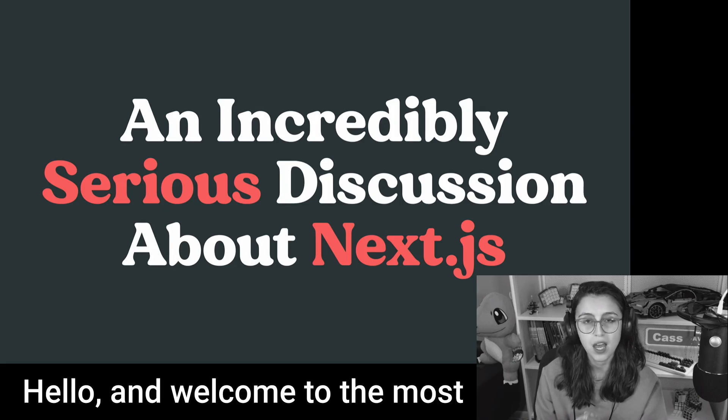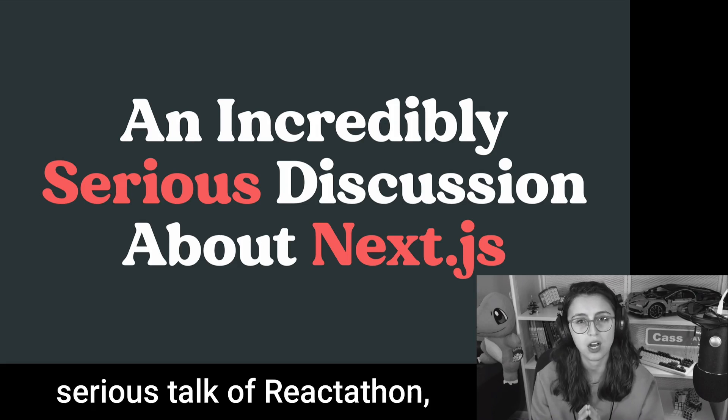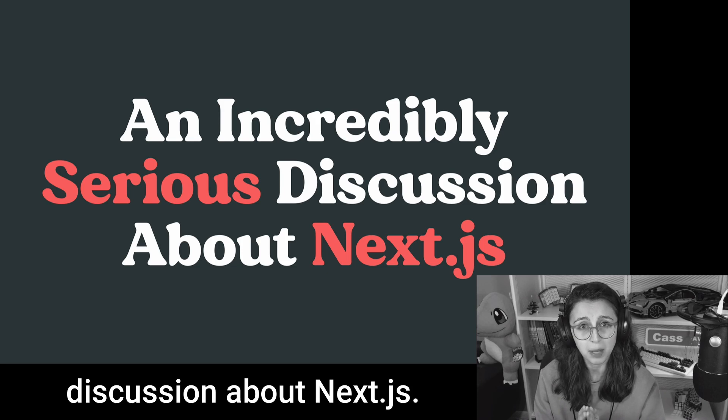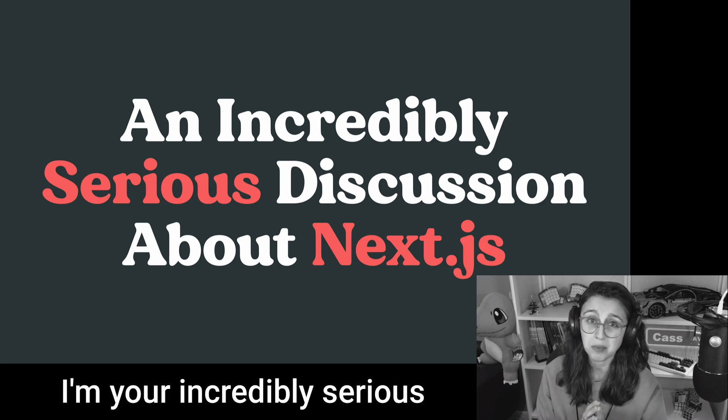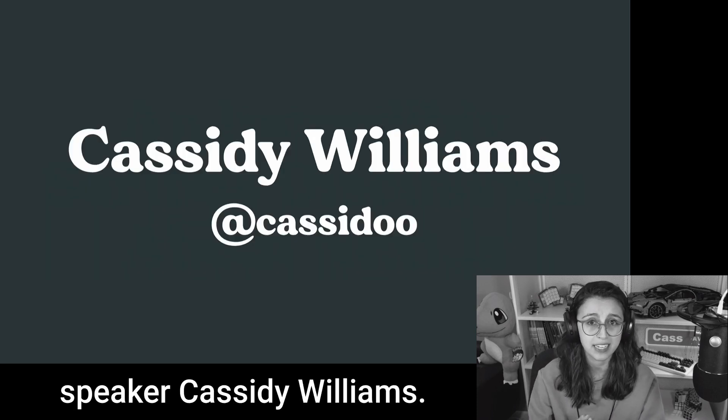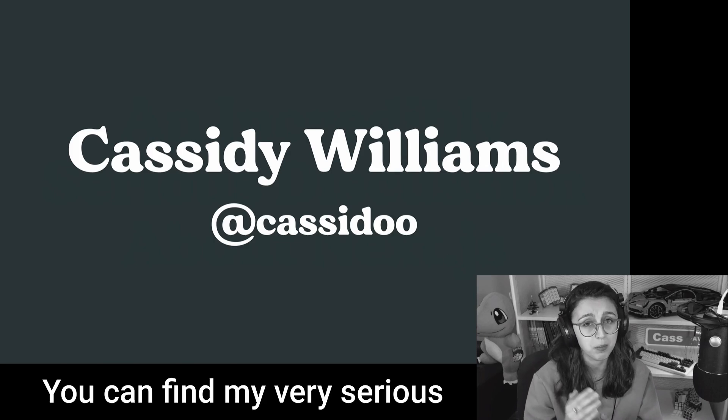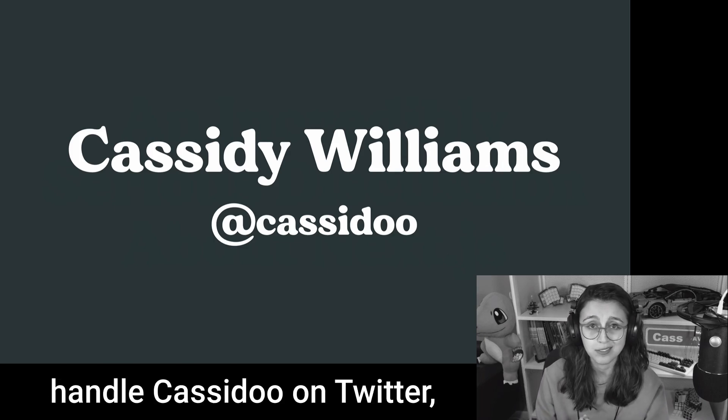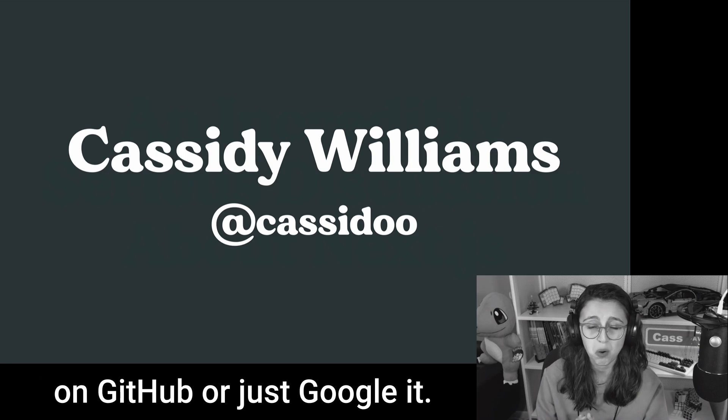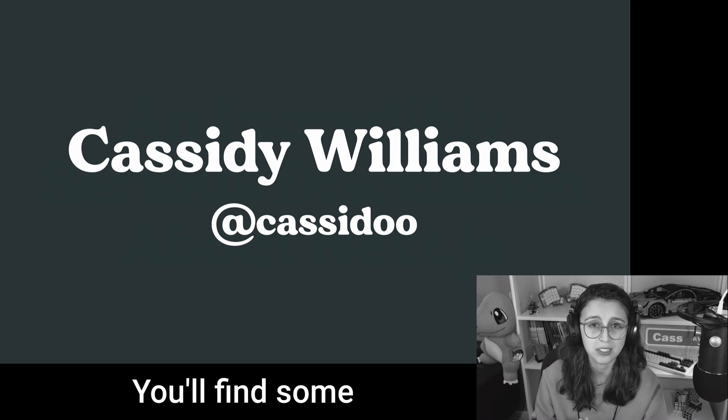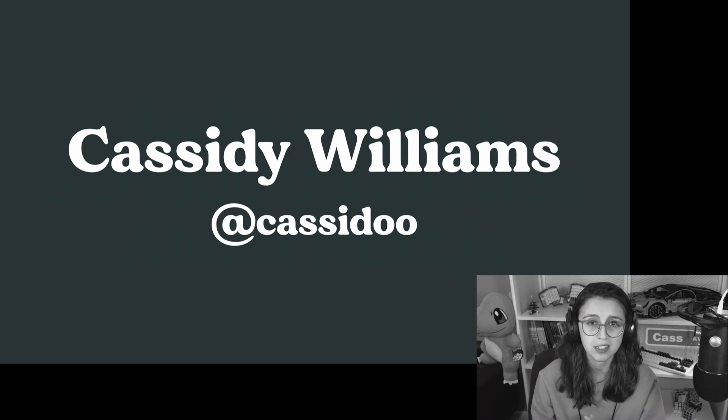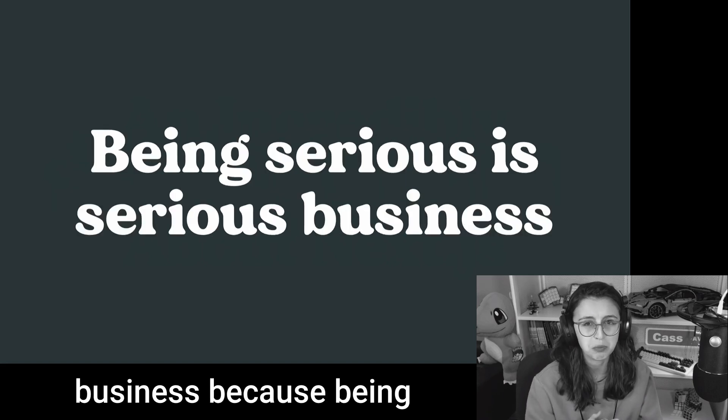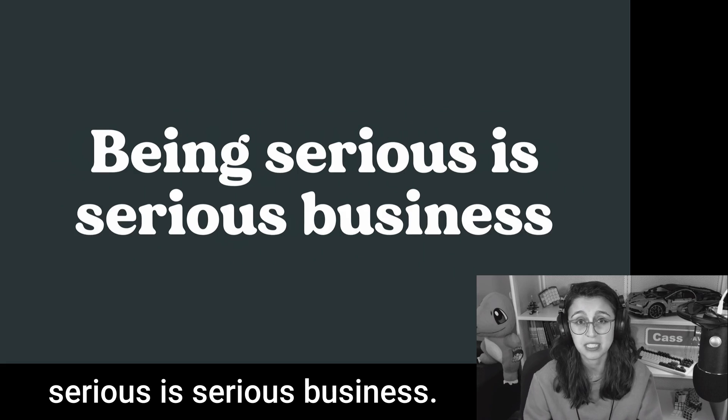Hello, and welcome to the most serious talk of Reactathon, an incredibly serious discussion about Next.js. I'm your incredibly serious speaker, Cassidy Williams. You can find my very serious handle, Cassidoo, on Twitter, on GitHub, or just Google it. You'll find some very serious results. Now in this talk, I want to talk about serious business, because being serious is serious business.